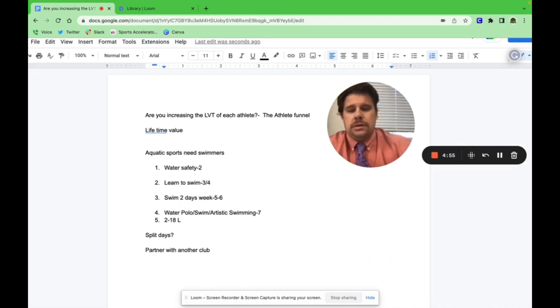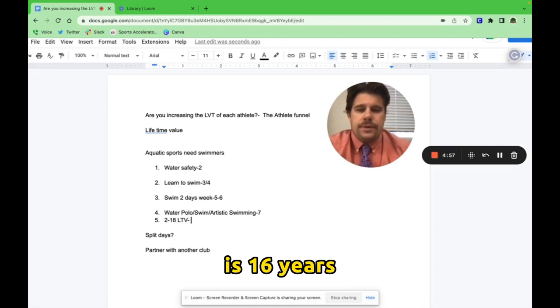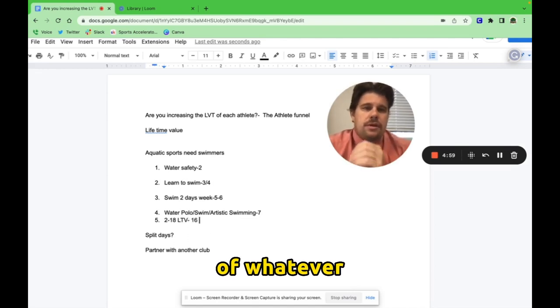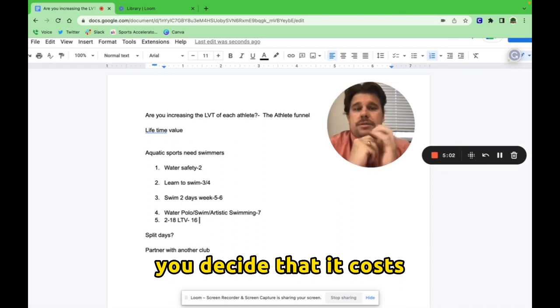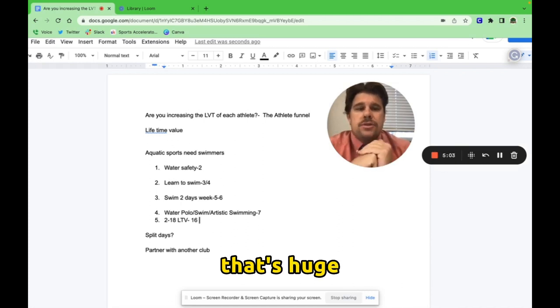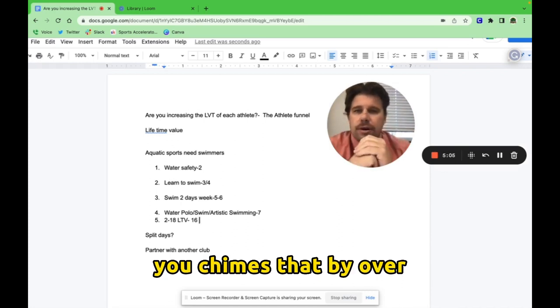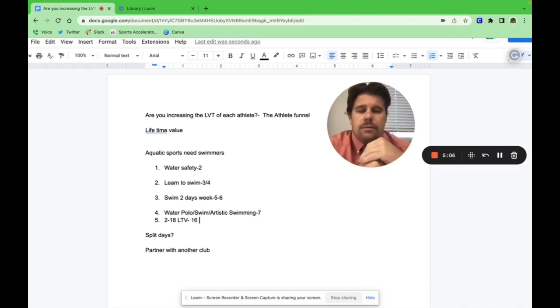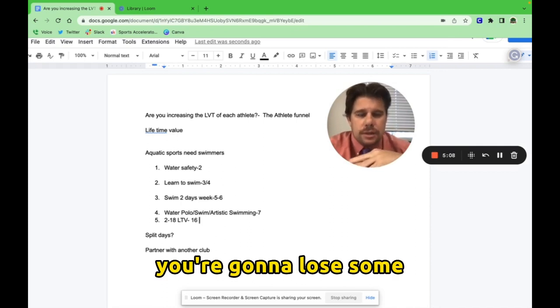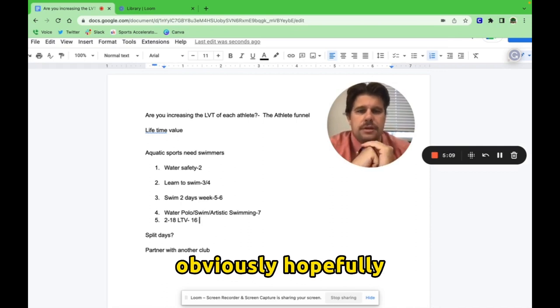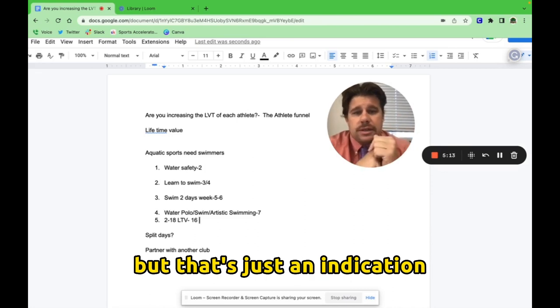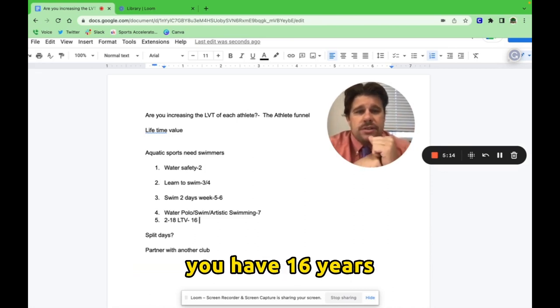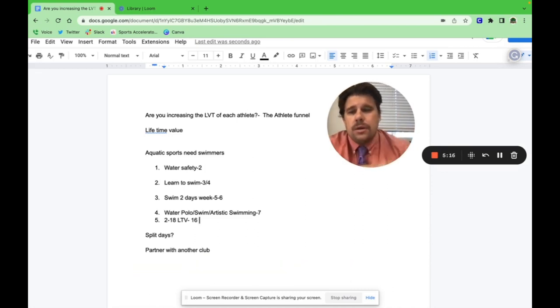That's huge. You times that by a certain number of athletes. You're going to lose some, obviously, hopefully not too many, but you may lose some. But that's just an indication right there. You have 16 years of lifetime value.